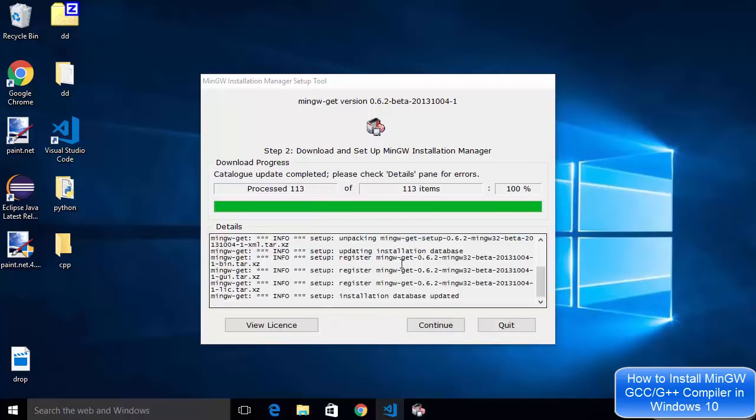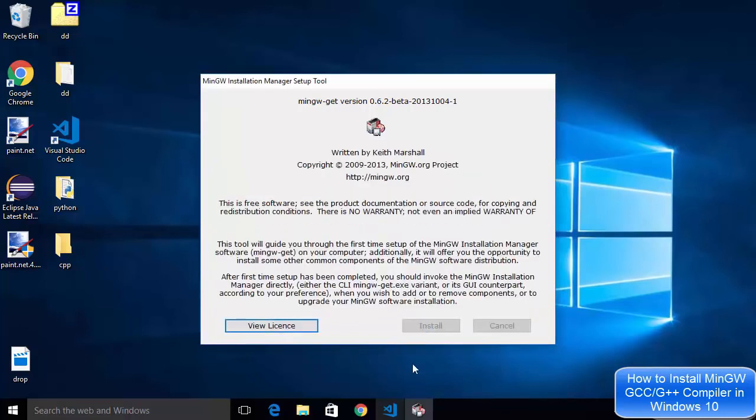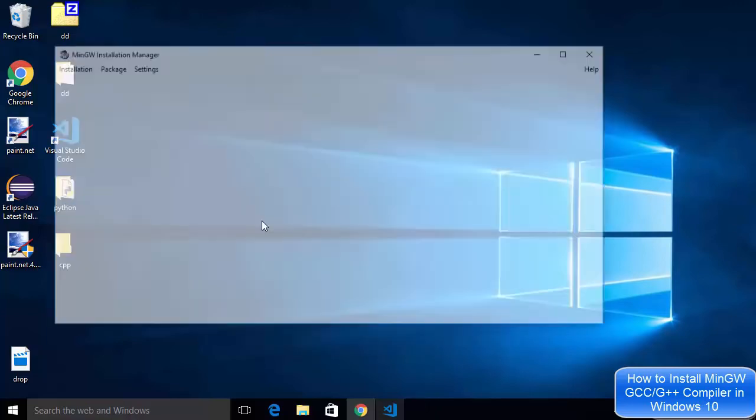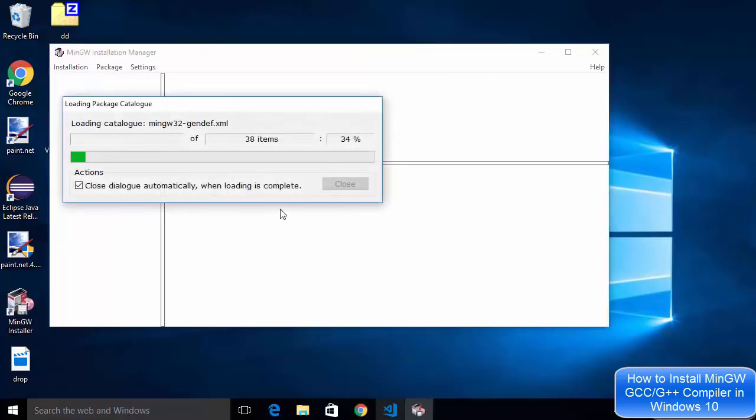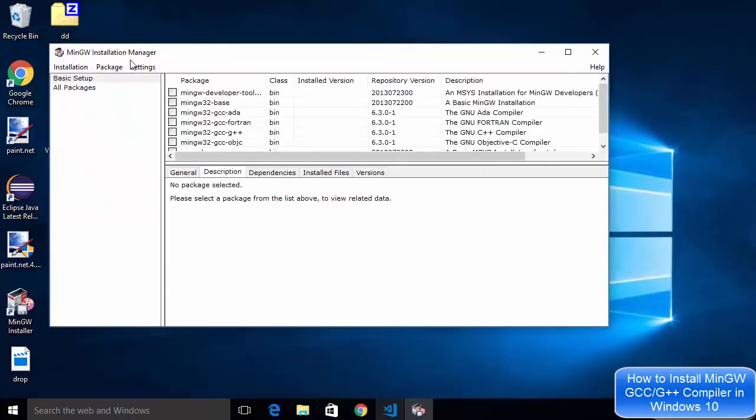Once this step is complete we will see this continue button is activated. So I'm going to click on this continue button which is going to start the MinGW installation manager.